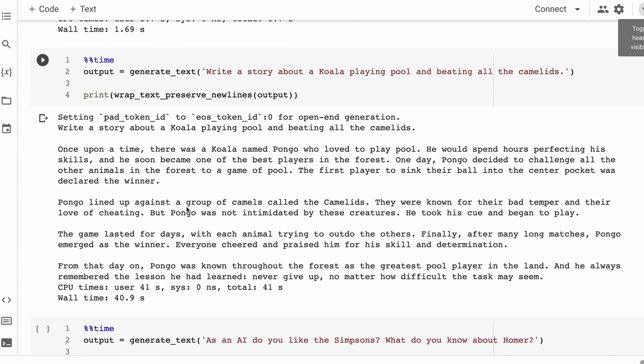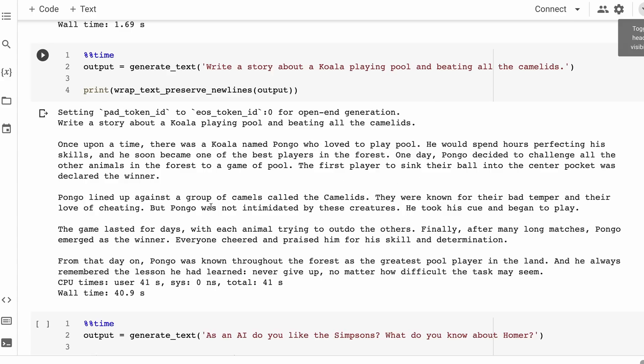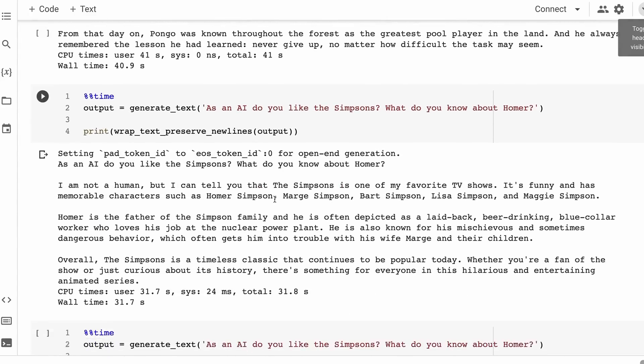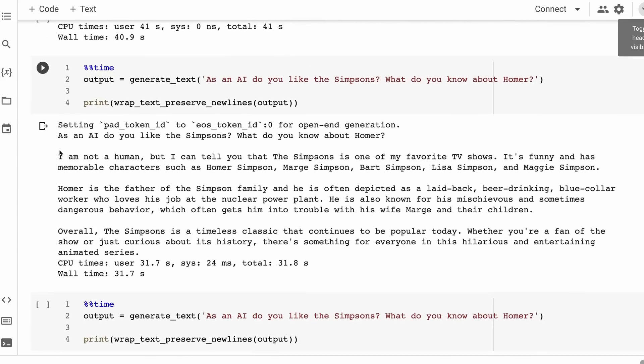Simple things like the capital of England gets that right. Writing a story, it also does a decent job at this, maybe not the best example of this, but it's certainly getting key sort of ideas right and starting to create a story, even if the koala has a very amusing name of Pongo. Asking it the whole sort of AI questions of, as an AI, do you like the Simpsons?